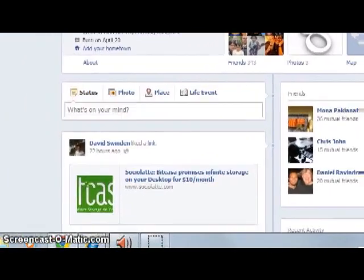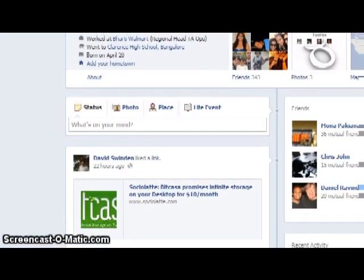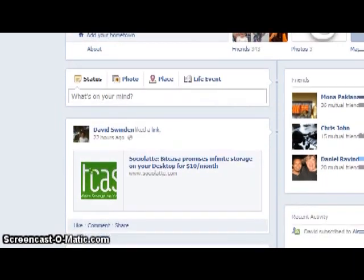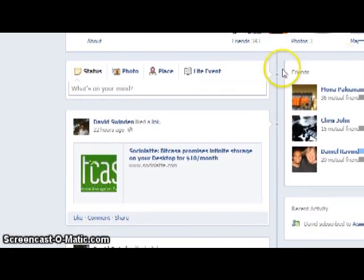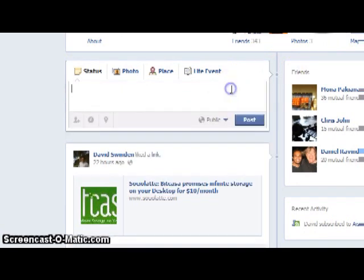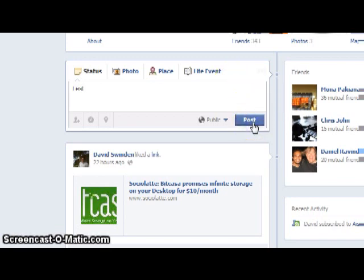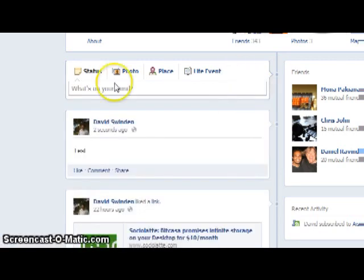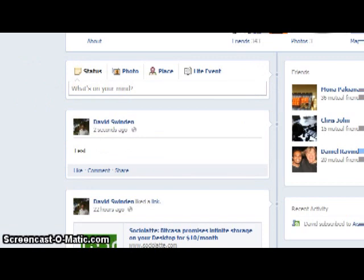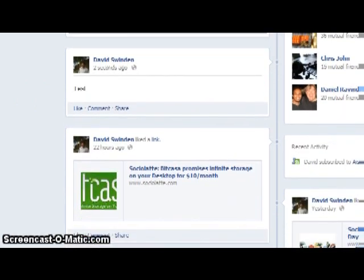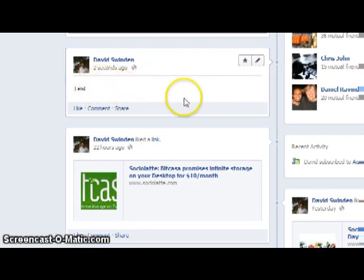I've come down to the status bar where you can upload your events on the timeline. So let's start — I'm just going to say 'test' over here and I'm going to post it. As you can see, it has been posted on my timeline and it's called 'test'.